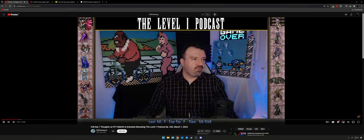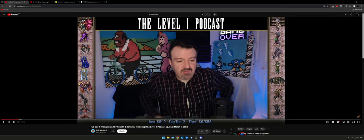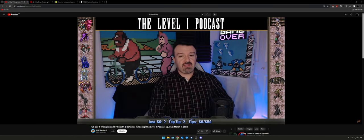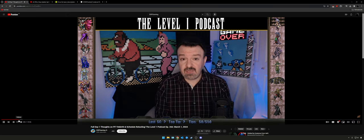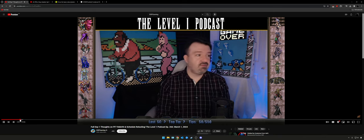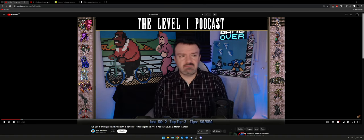Chat tells Phil the video actually looks good on their end even though his preview window looks bad. Welcome to the show — it's March 1st and Phil is in the midst of Final Fantasy 7 Rebirth. There's some interesting info to cover today. The first thing Phil wants to address is the audio issue.